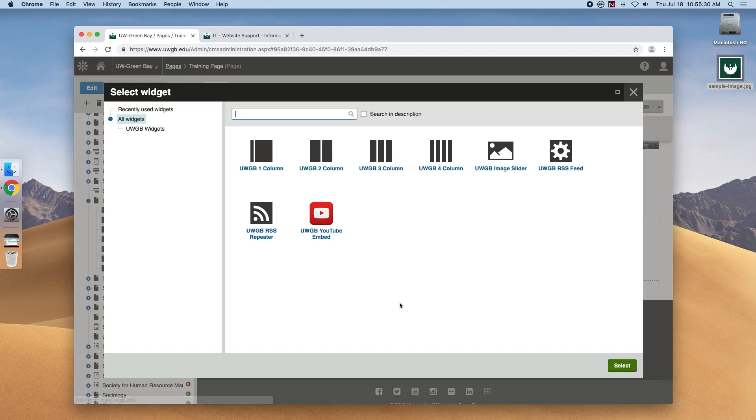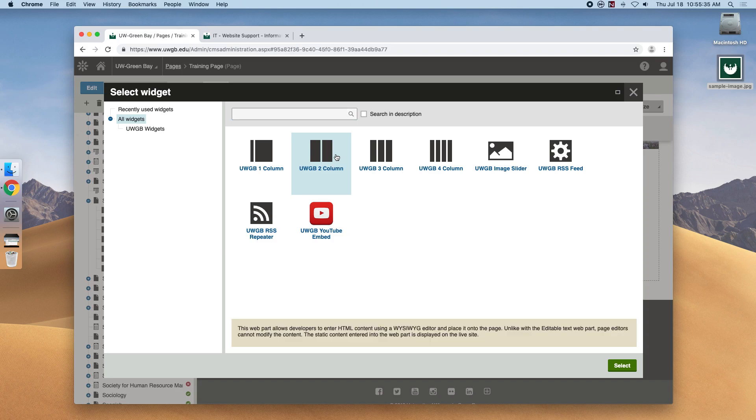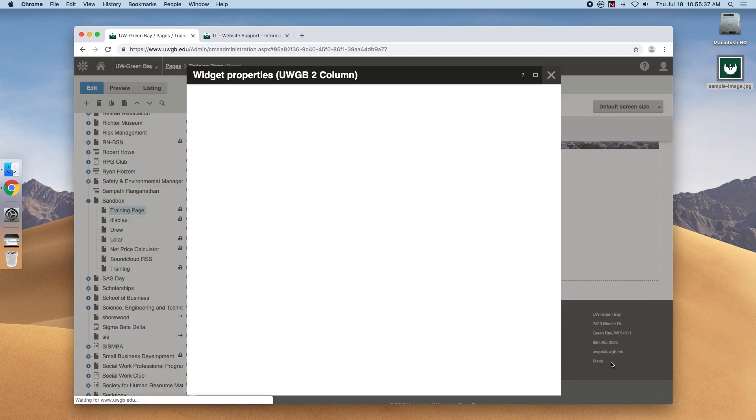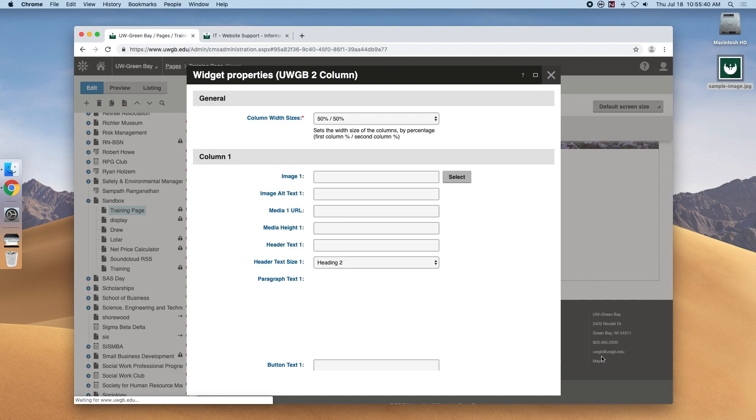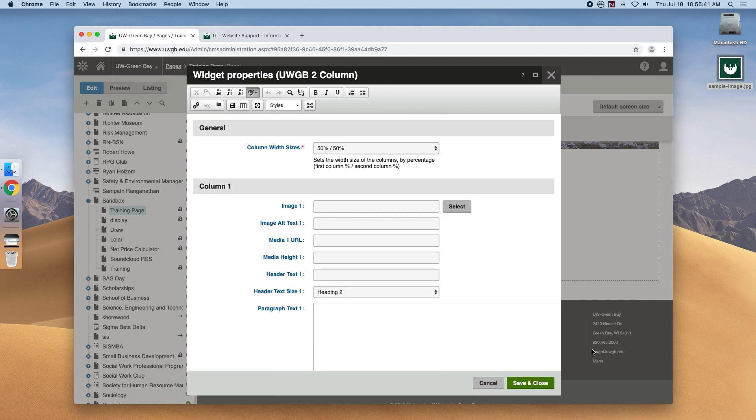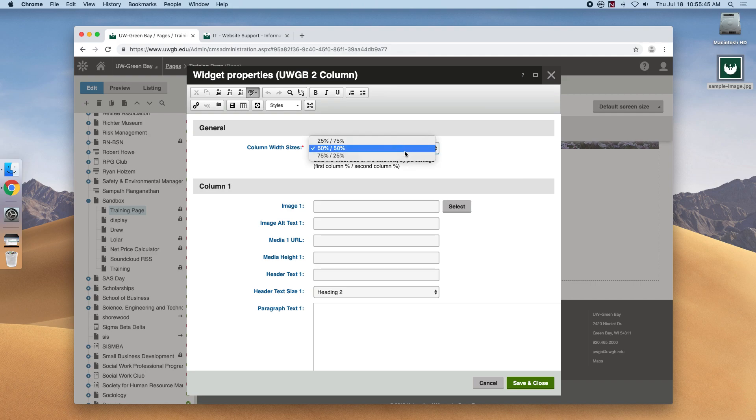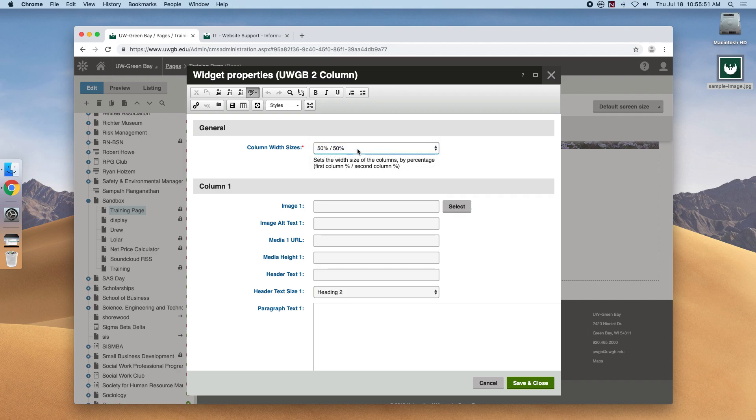You'll see a couple of options here but let's get started with the UWGB two-column widget. We're met with a pop-up window that asks us what we want to place in the widget. The first drop-down asks how large we want the two columns. Do we want the first column to be smaller than the second? I'll keep them 50-50 for now.